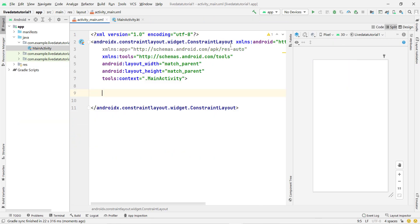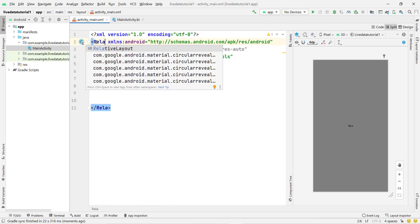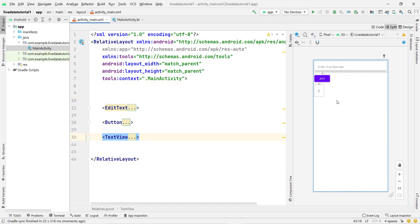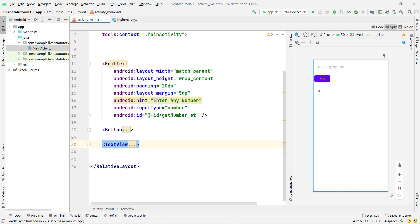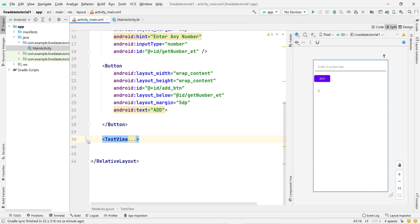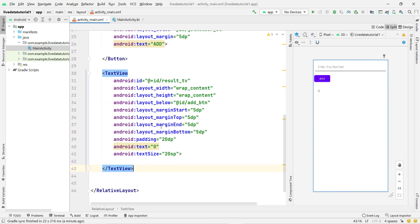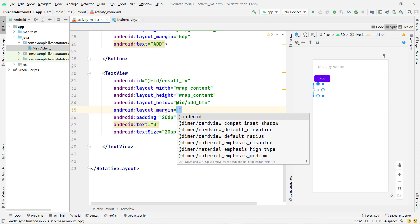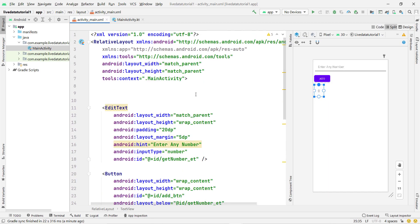First, delete this TextView and replace the ConstraintLayout with a LinearLayout. Now paste the copied variables. You can see it contains an EditText, a Button, and a TextView. Whatever the user enters, I'll add it and show the result on the TextView. This variable is going to become the LiveData variable, so we don't need to write any code to manually set the value on it. The EditText has the ID 'get_number', the button is a simple button, and the TextView has the ID 'result_tv'.